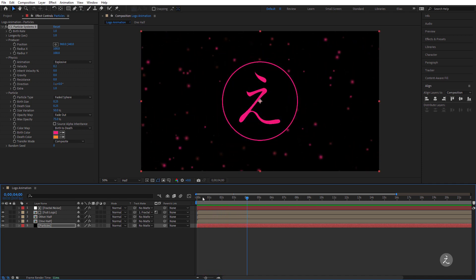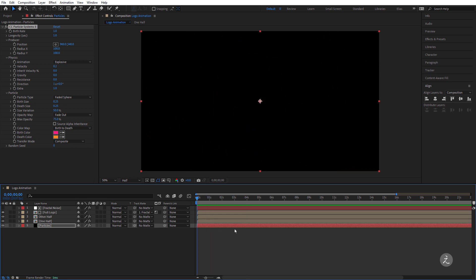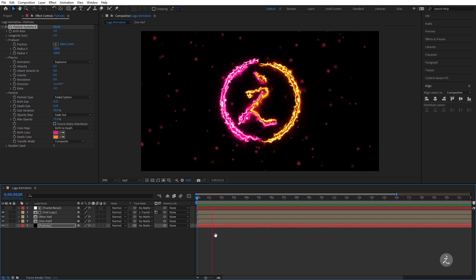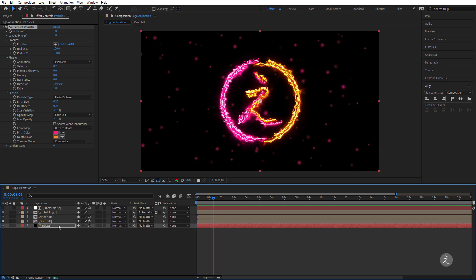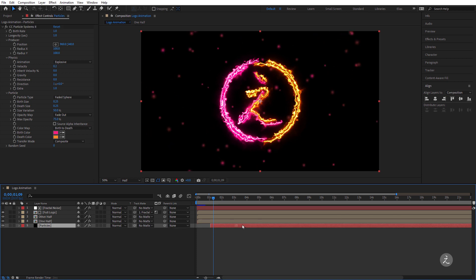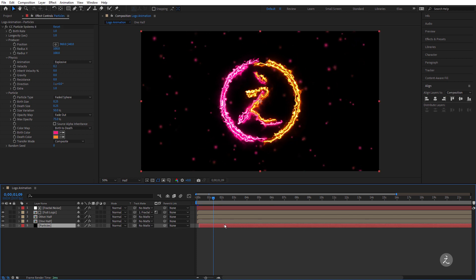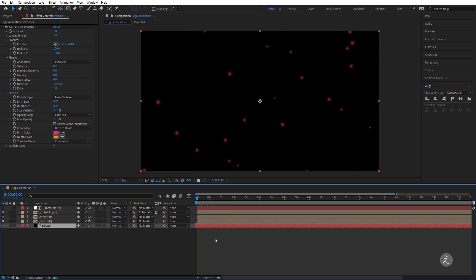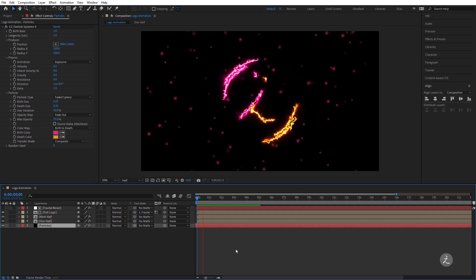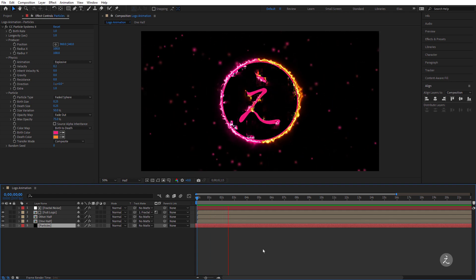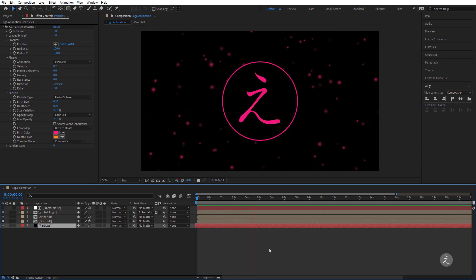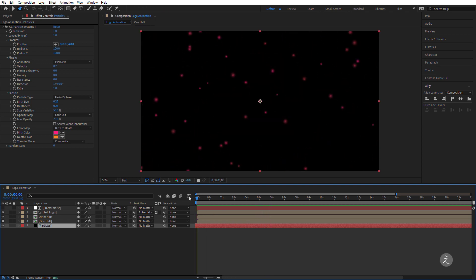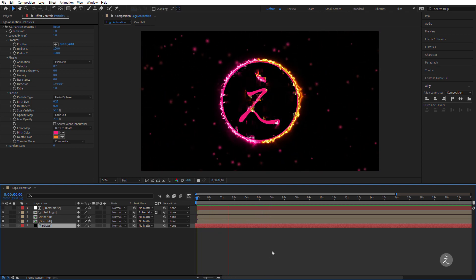The only thing I want is for the particles to appear a little before the animation begins. With the particles layer selected, I'll offset the entire layer in the timeline by scrubbing it slightly to the left — just a tad. I'll press the spacebar — there you go, and this is exactly what I want. Now we have one more step to complete this animation.